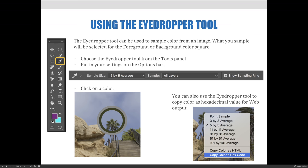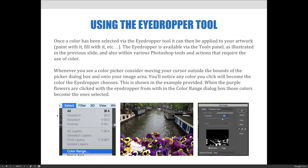In addition, if you right-click on your screen you can copy the color's hex code. If you're working on the web and need the hexadecimal code for your website's code, you can get it that way. You can also select the color with the eyedropper tool and then launch the foreground color picker, which will display the hex code inside. Once a color has been selected via the eyedropper tool it can then be applied to your artwork — you can paint with it, fill with it, etc.